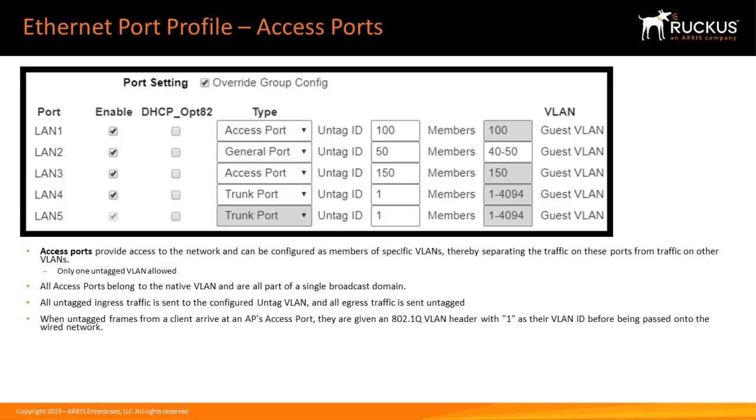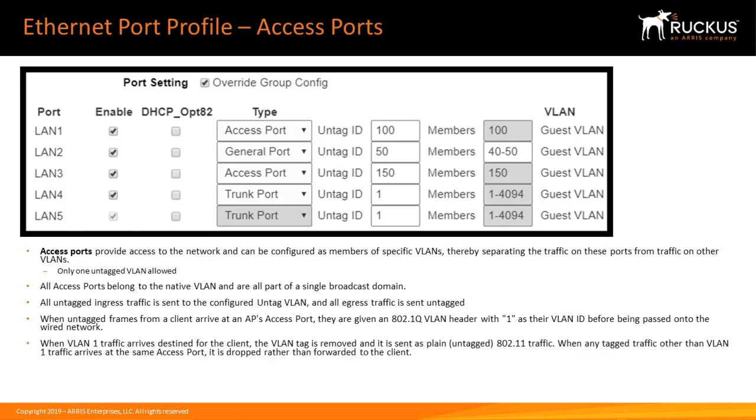When untagged frames from a client arrive at the AP's access port, they are given an 802.1Q VLAN header with 1 before being passed onto the wired network. When VLAN 1 traffic arrives destined for the client, the VLAN tag is removed and it is sent as plain or untagged 802.11 traffic.